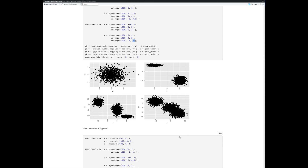Going back to our iris example from last class, we had this overlap between the red and the blue species. That's what happens with real data: although, say, versicolor generally had this distribution, some of those points overlapped with the other iris. Our challenge was to deconvolute that — to factorize these points back into their respective distributions so that we'd have a classifier of iris species based on their observable phenotypes.